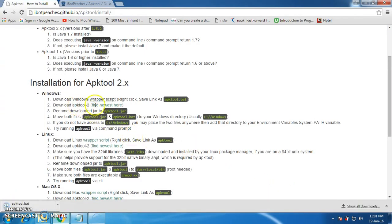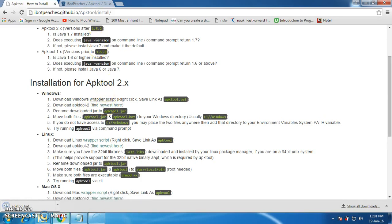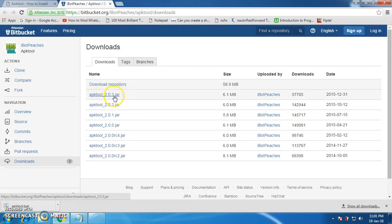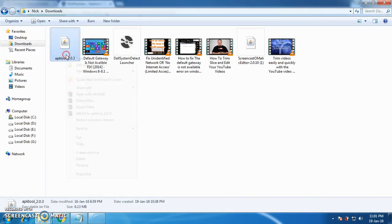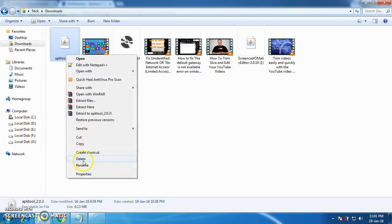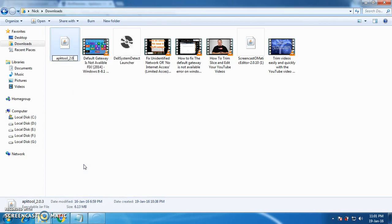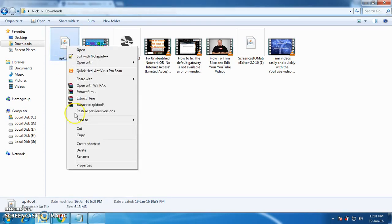Now for the second step, download APK Tool 2. Find the newest here — when you click on that, the download section will be opened. Just go and download apktool 2.0.3.jar. When you download it, you will find it in your downloads folder. You also have to rename this to 'apktool' and then move it to that folder.